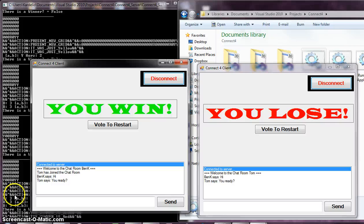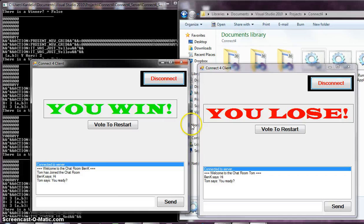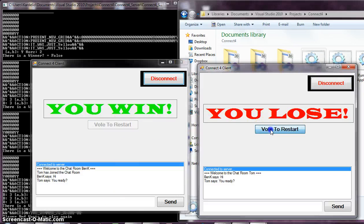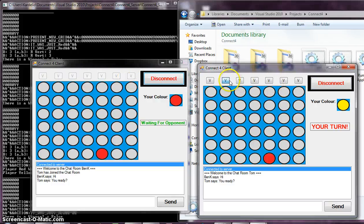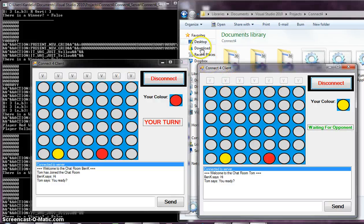Ben gets the U win and they get a vote to restart one. Tom gets a U lose. They can vote to restart. When they both vote to restart, the game restarts and we have another round of it.